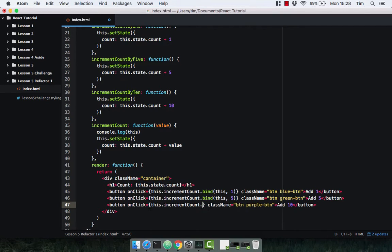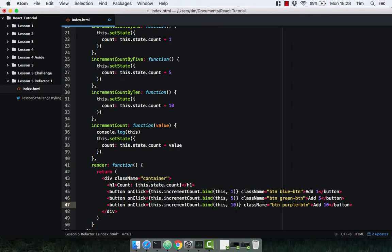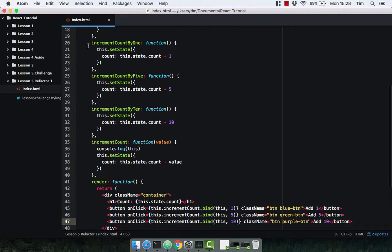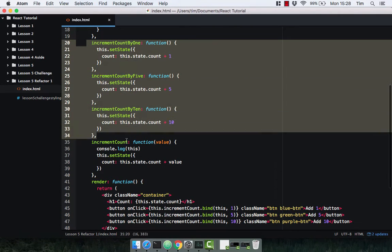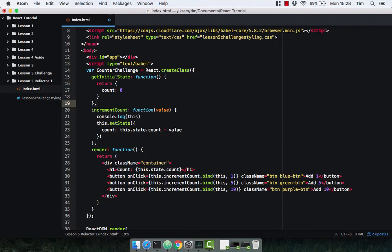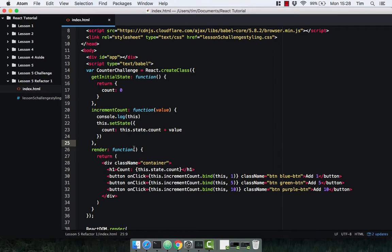And do that for 10 as well. So again, we're binding it to the component and we're passing in the value.